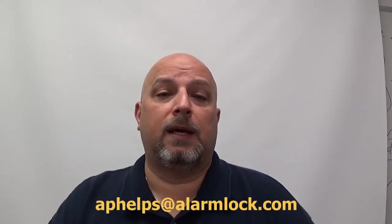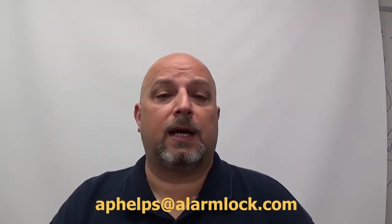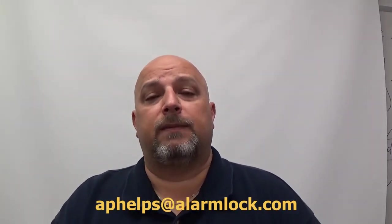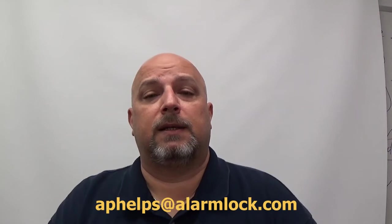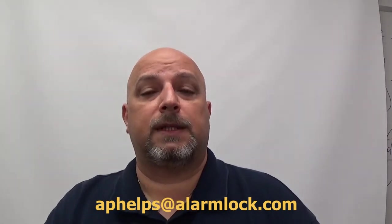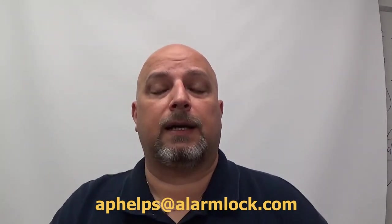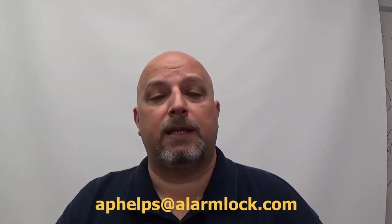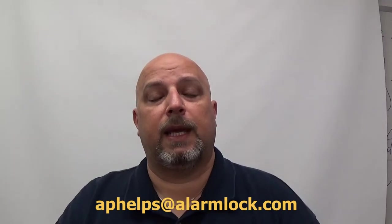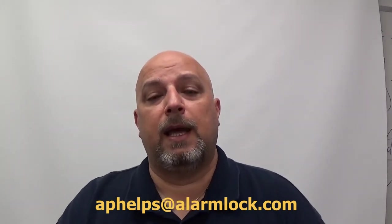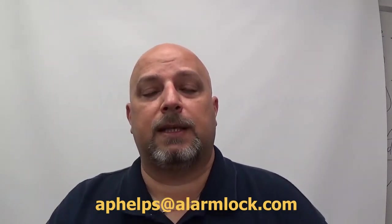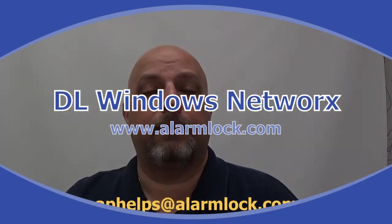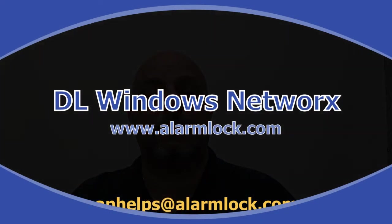If there's something that you would like to learn how to do, a topic on the trilogy locks or the software, you can send me an email at aphelps at alarmlock.com. That's A-P-H-E-L-P-S at alarmlock.com. And I'll do my best to get that video out and posted on this site.